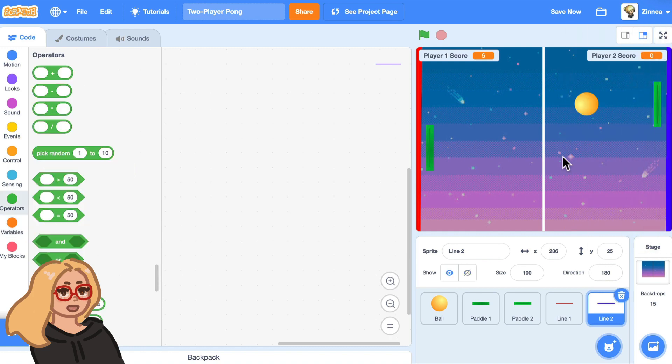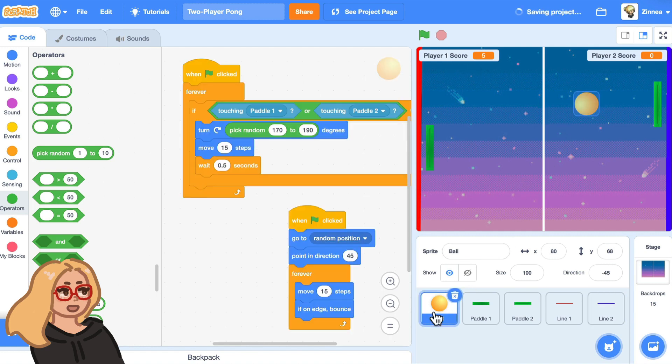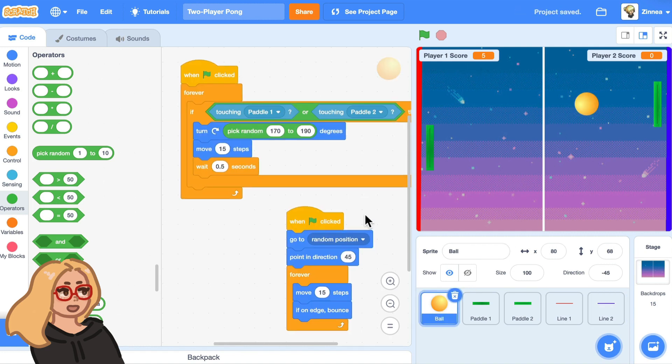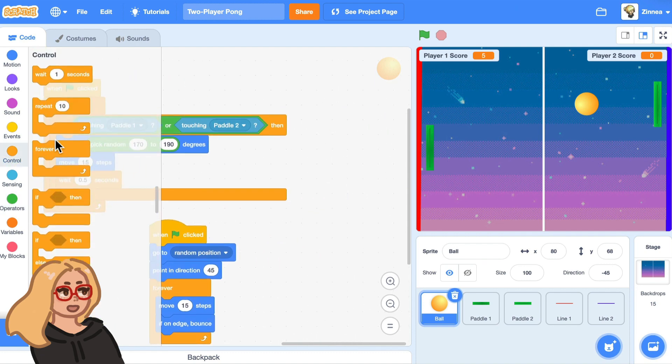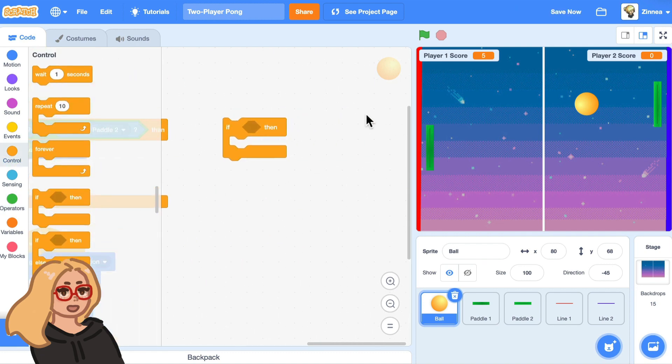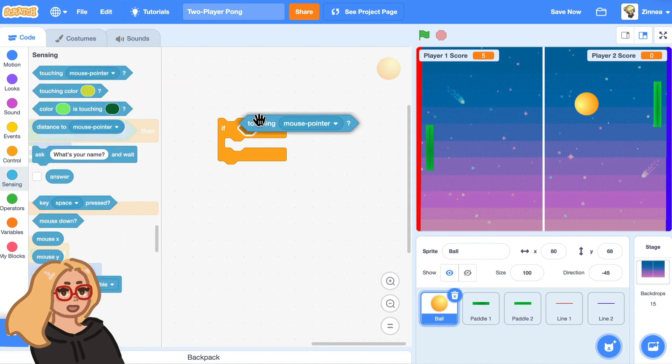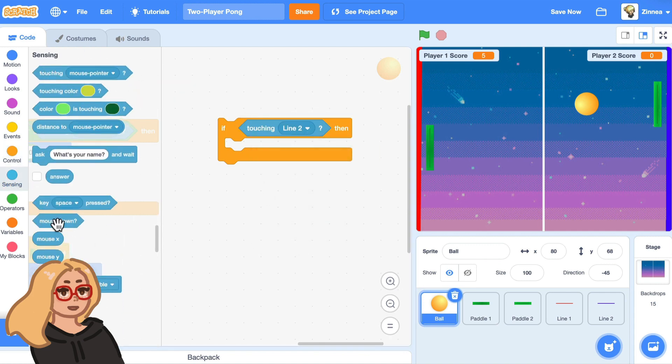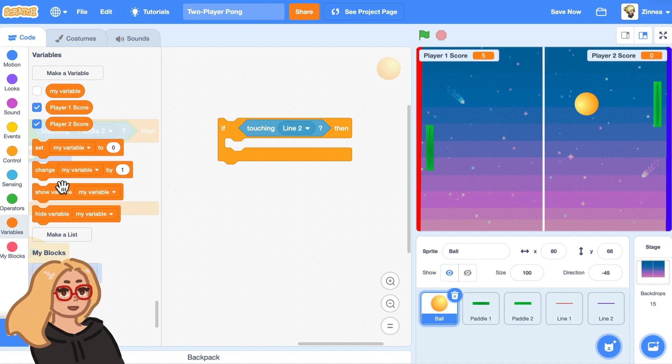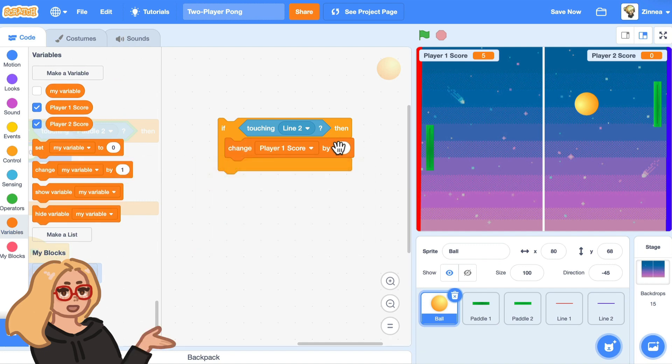Now we want it to be that if the ball runs into line two, player one gets a point. Here's how we can do that. So if you click on the ball sprite, let's say if the sprite runs into line two, let's change player one's score by one because player one managed to get the ball all the way across to here.